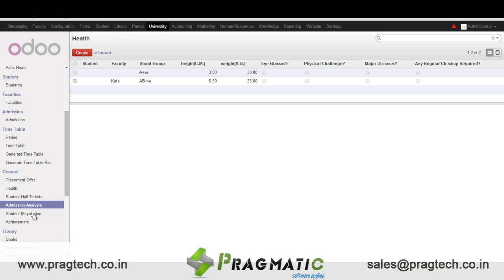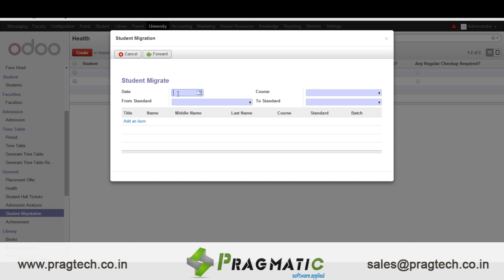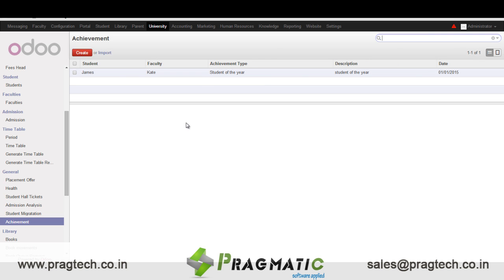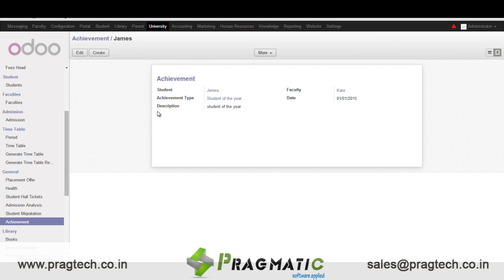We also have a student migration option wherein when a student is promoted to the next class, the entire list of students can be promoted from one single window. In achievement we enter the details of the student achievements.